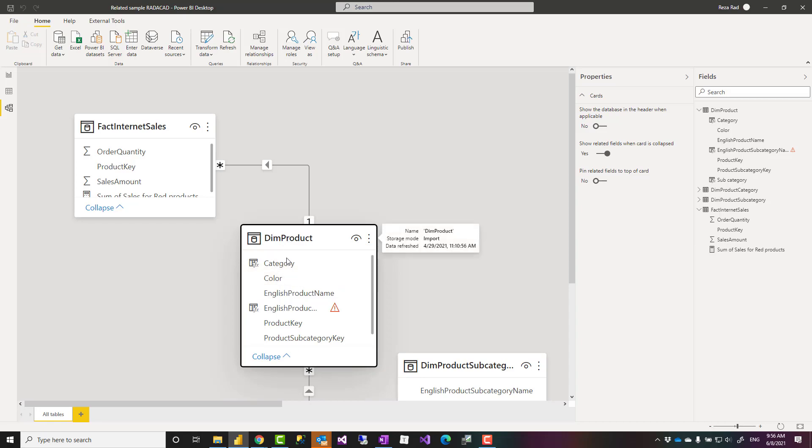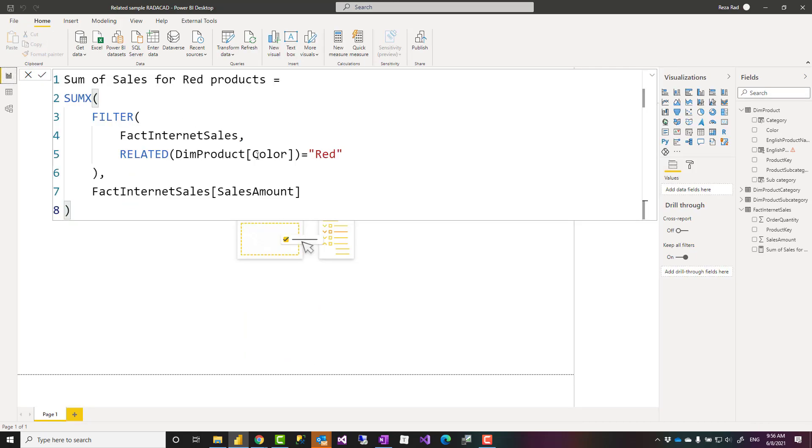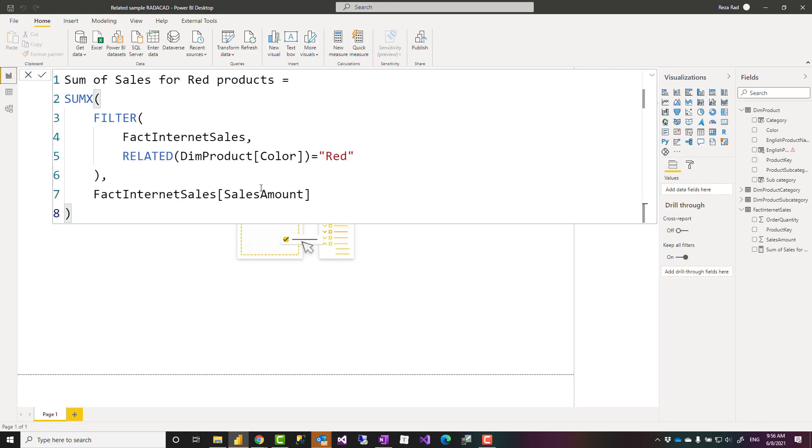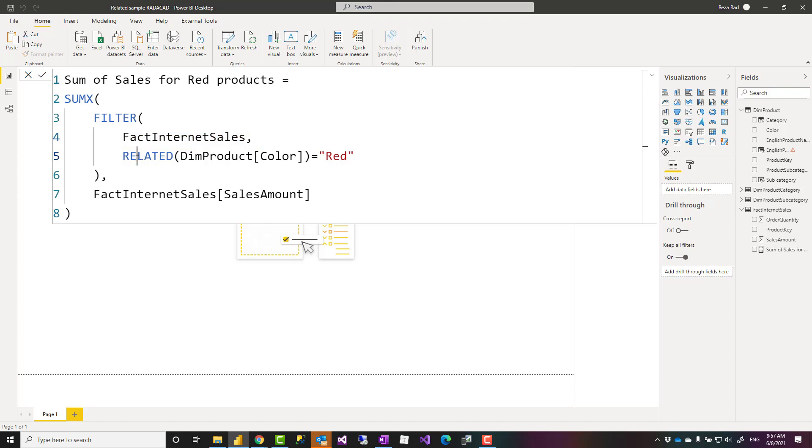If I filter the product table by the color it filters that but then I don't have sales amount here so the way that I wrote it just as an example to show it to you how it works is that I filtered the fact internet sales table directly by using the color.